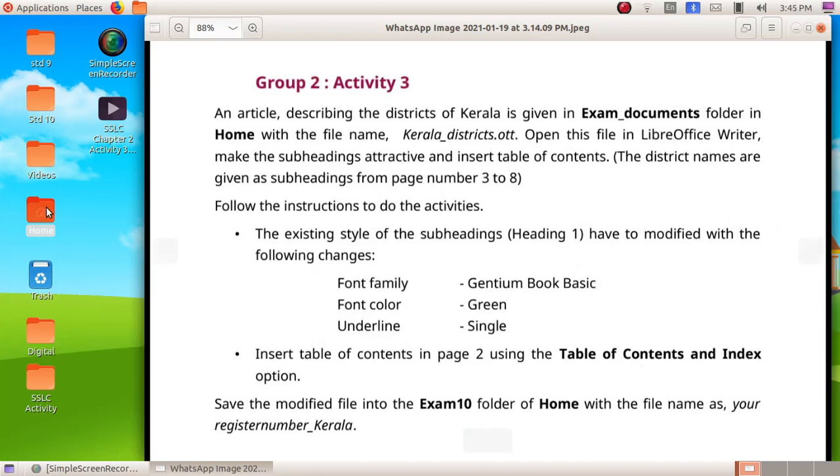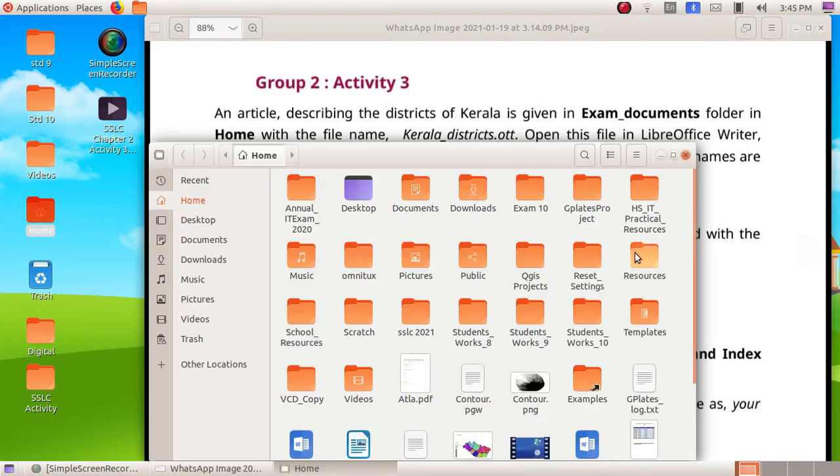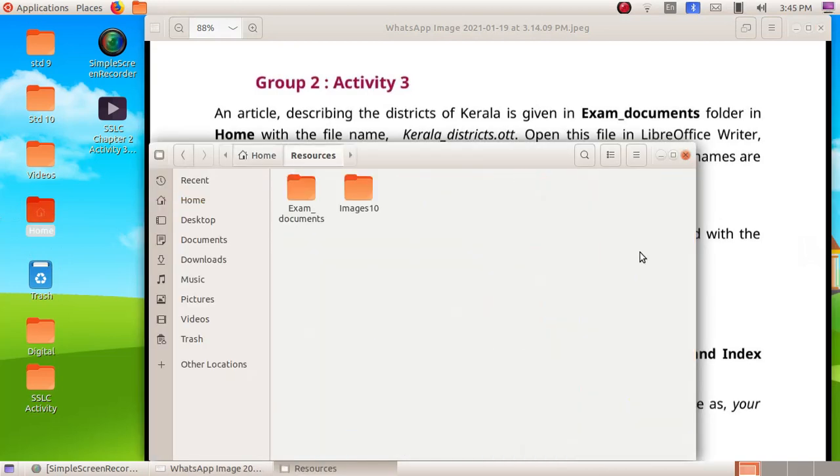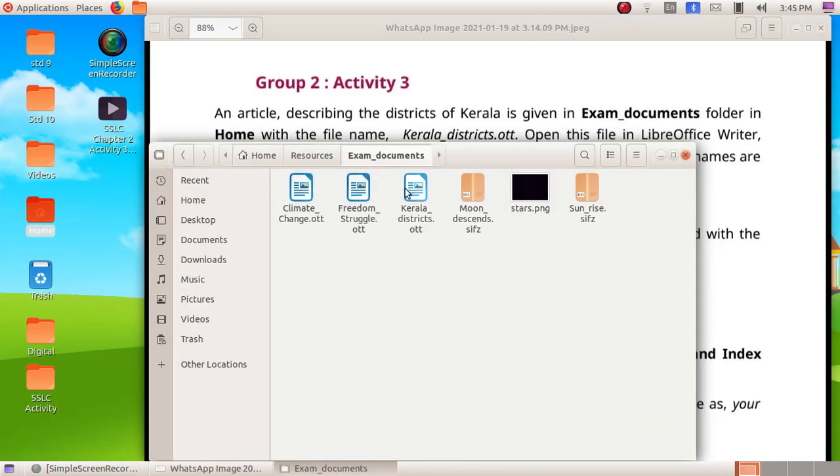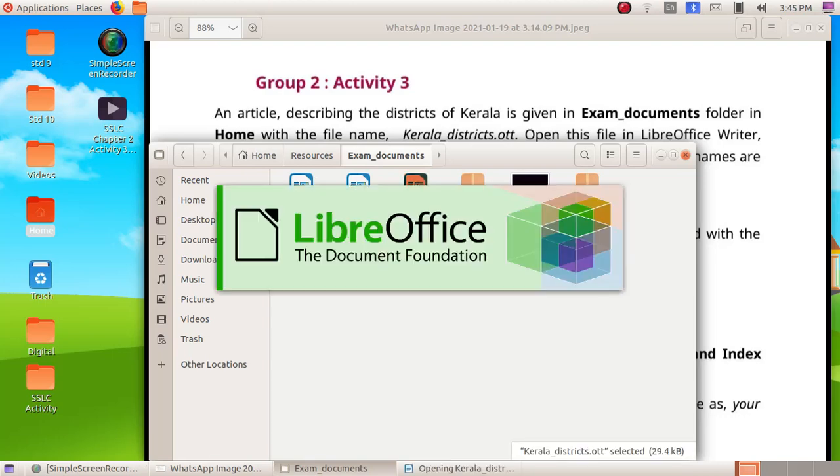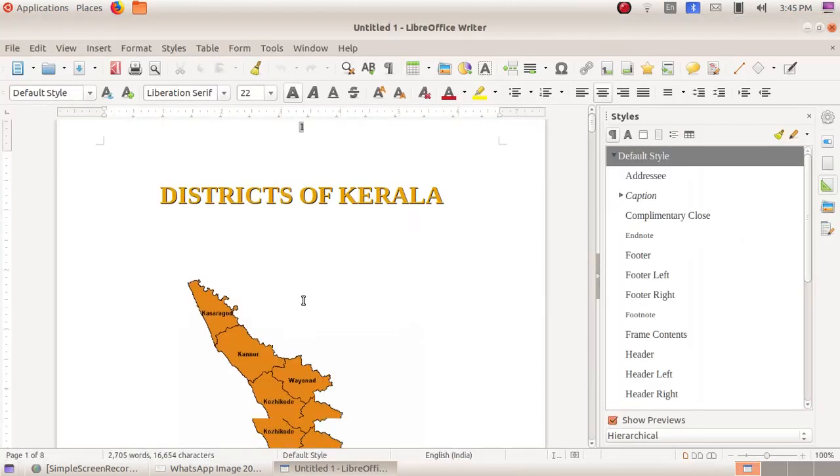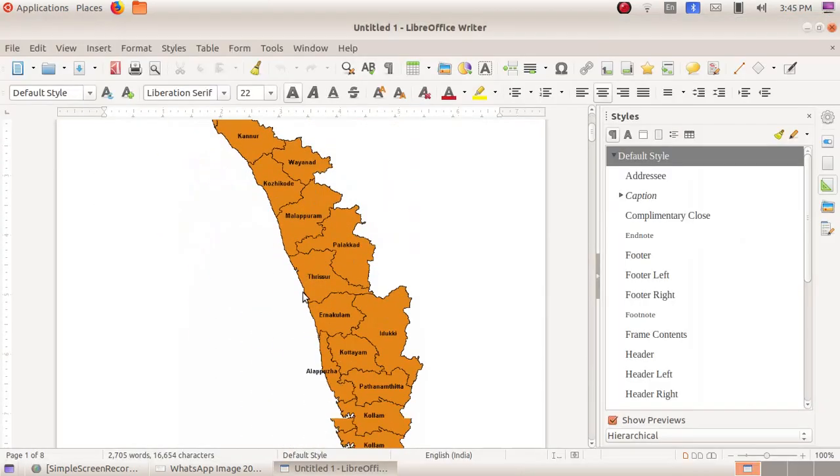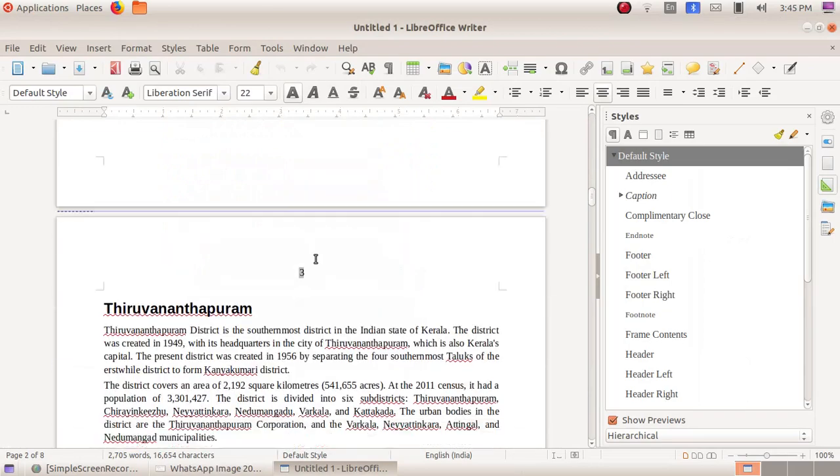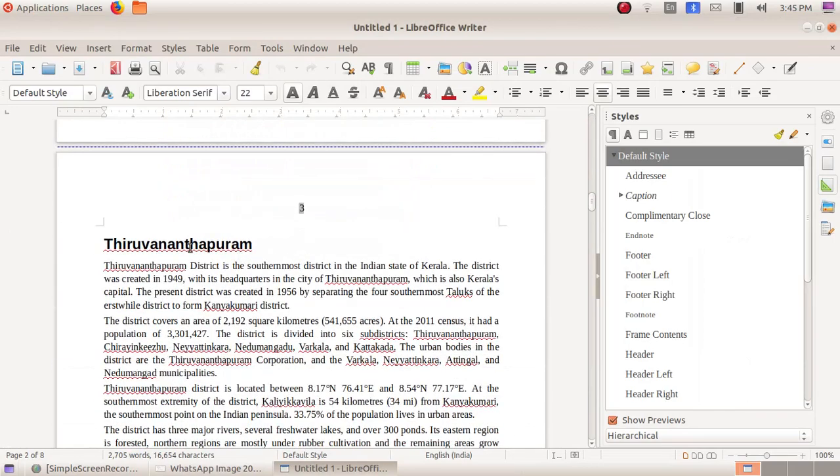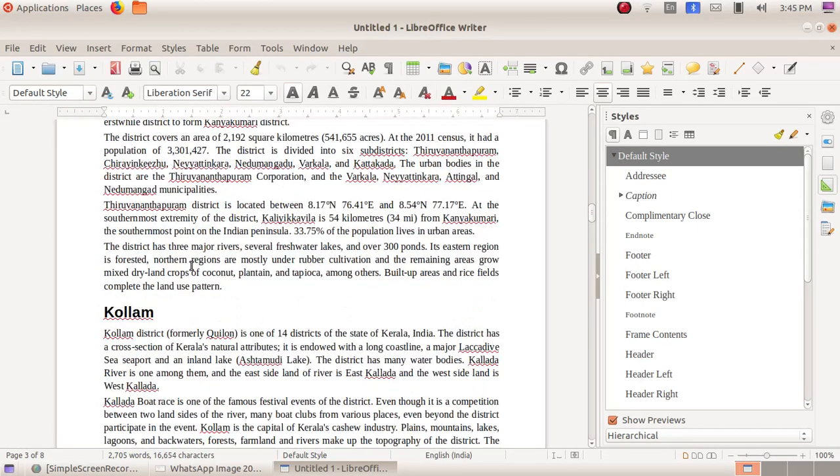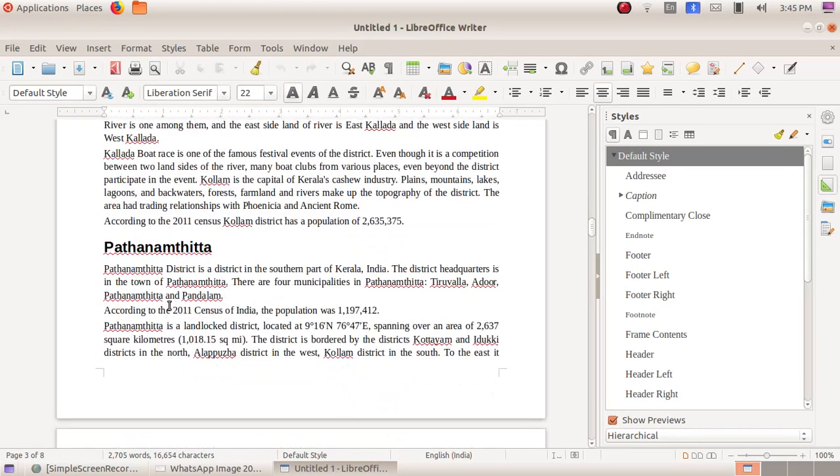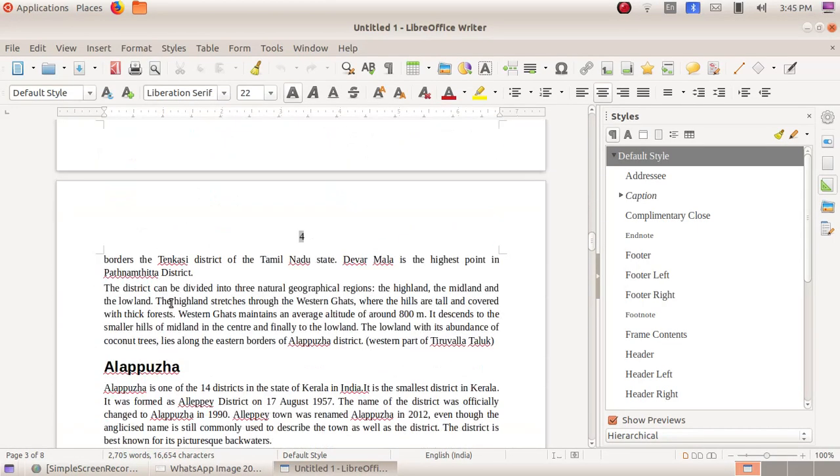Double click and open the home folder, then resources folder, then exam documents folder, and there Kerala district.ott. So here this is our file. Scroll down and see Thiruvananthapuram - all the district names are there.